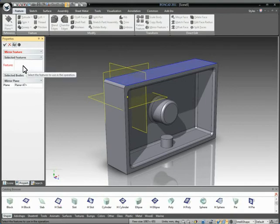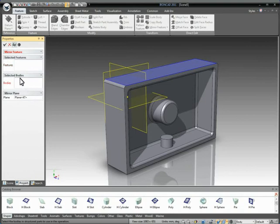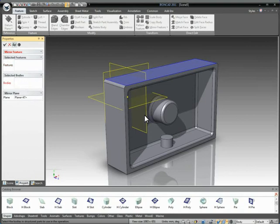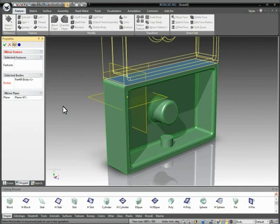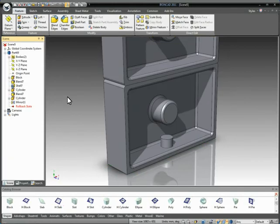And instead of individually mirroring the features, we're going to actually mirror the entire body. So we select our selected body option and select the geometry. And notice it selects all the features, including the shell, the blends, anything that's attached to that geometry is going to be mirrored, and we'll go ahead and hit OK.